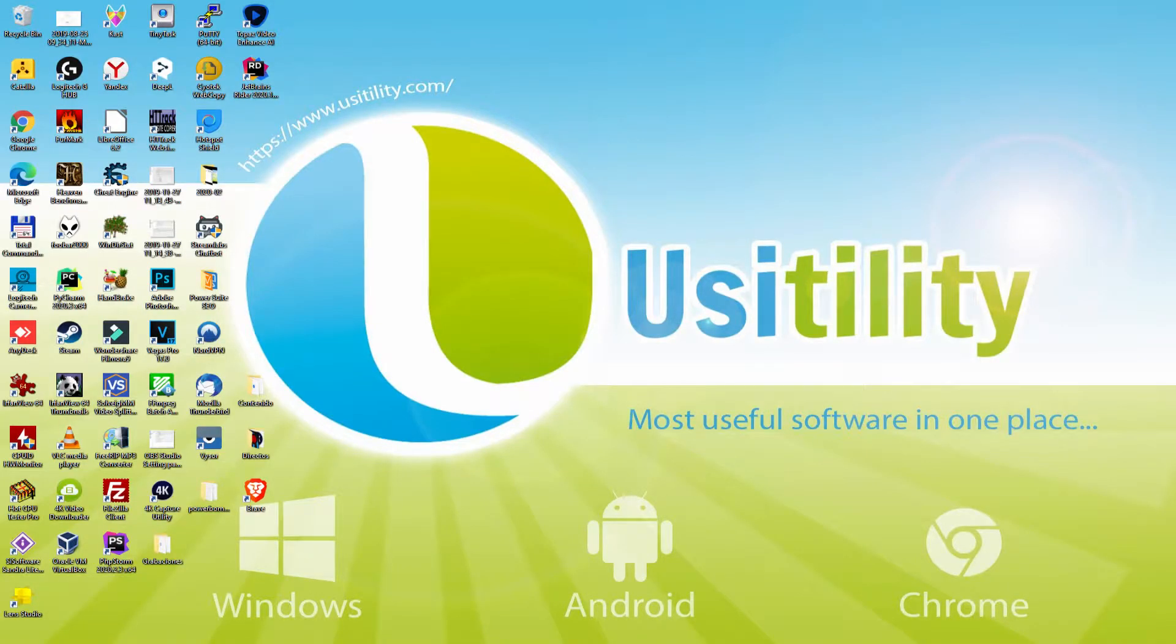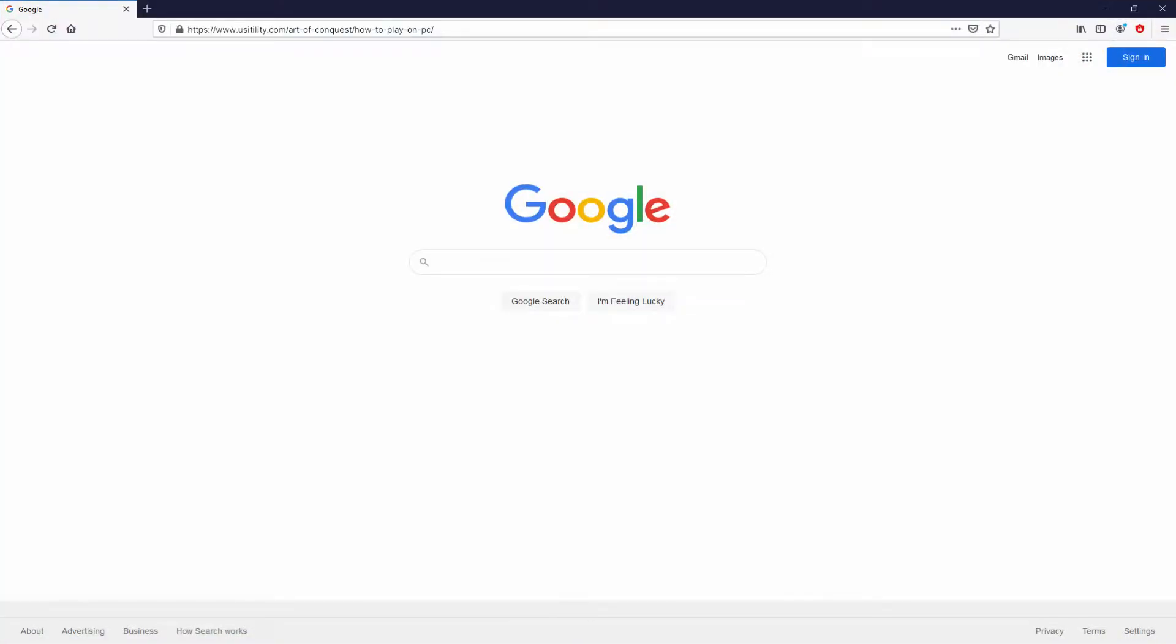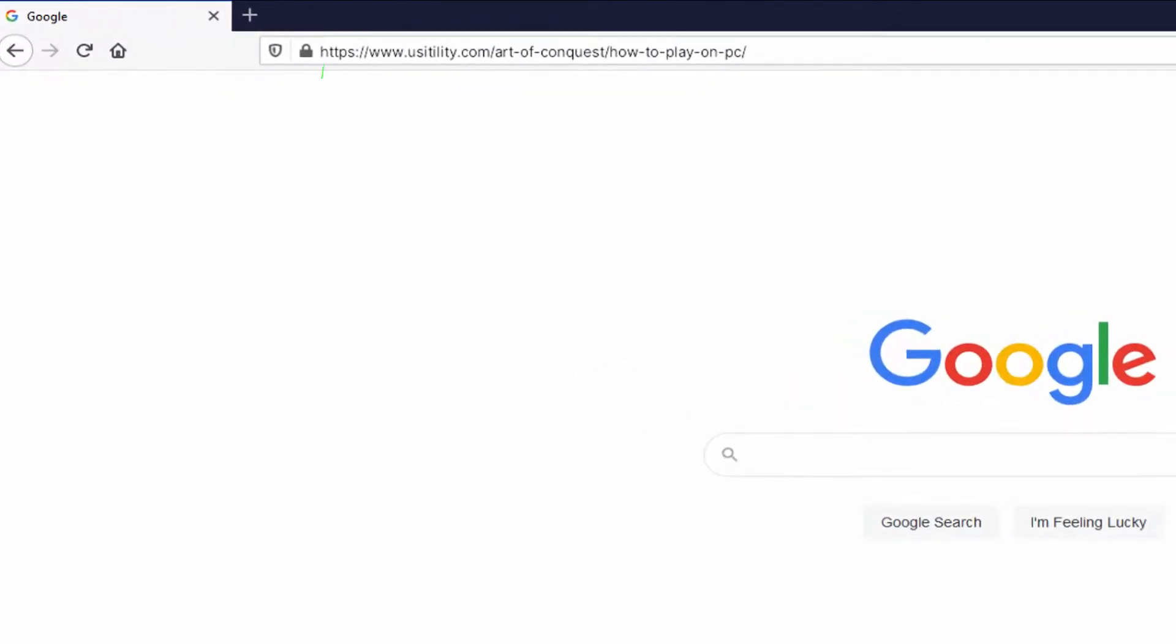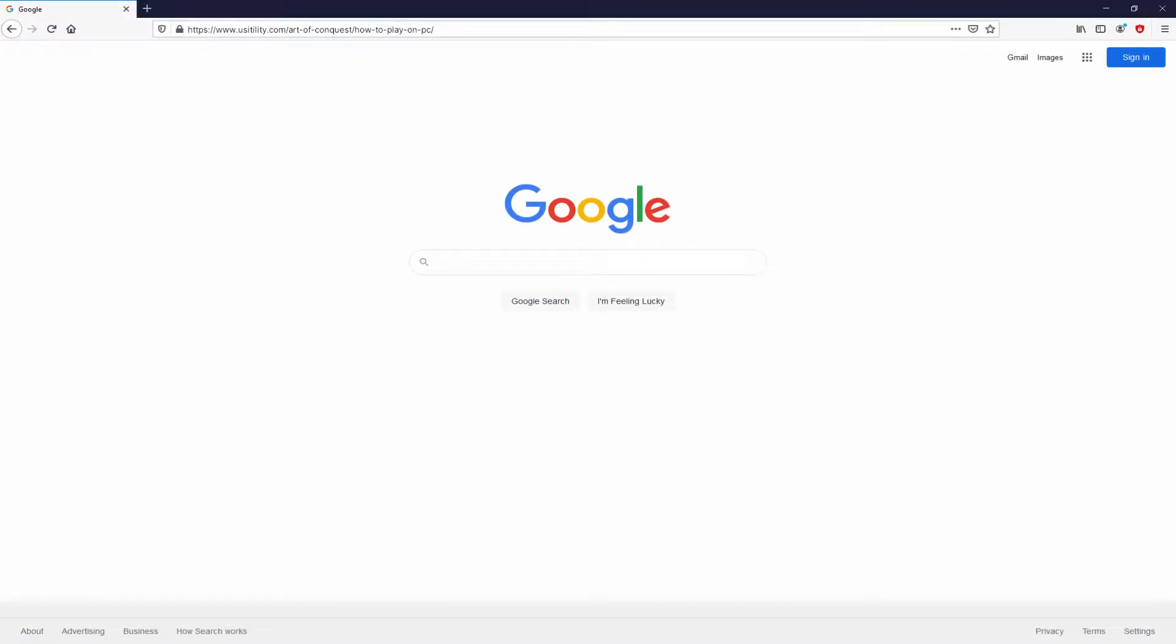Before anything else buddies, to get started we need to open our main browser. We have here the one we prefer. Let's continue, going to the current URL that I have highlighted in green. Now, you can see on the screen, there is no need to type anything, because there's a link in the video description and the first main comment.